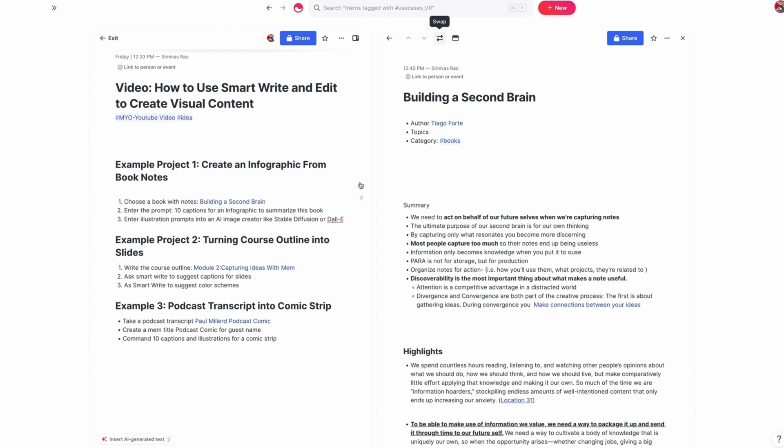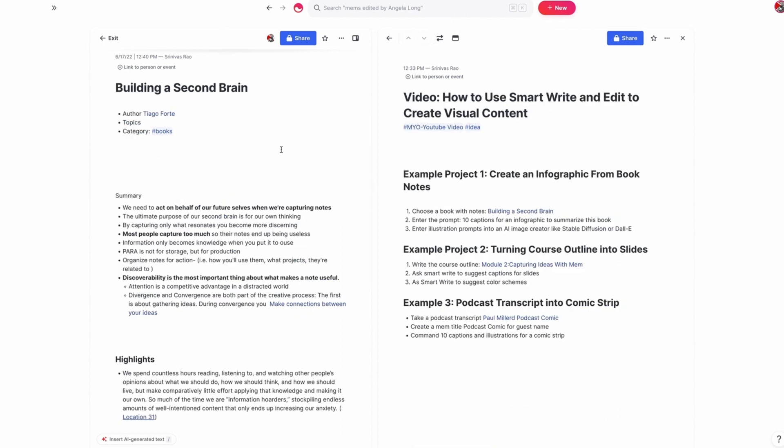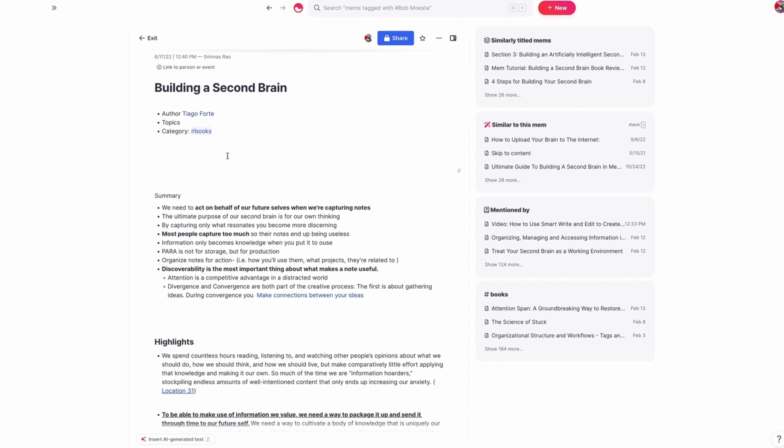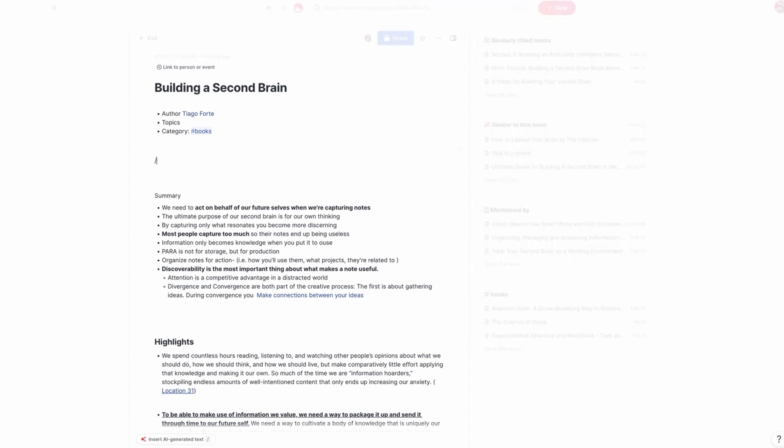And I'm going to ask Smart Write and Edit to create captions and illustrations for an infographic based on this book.